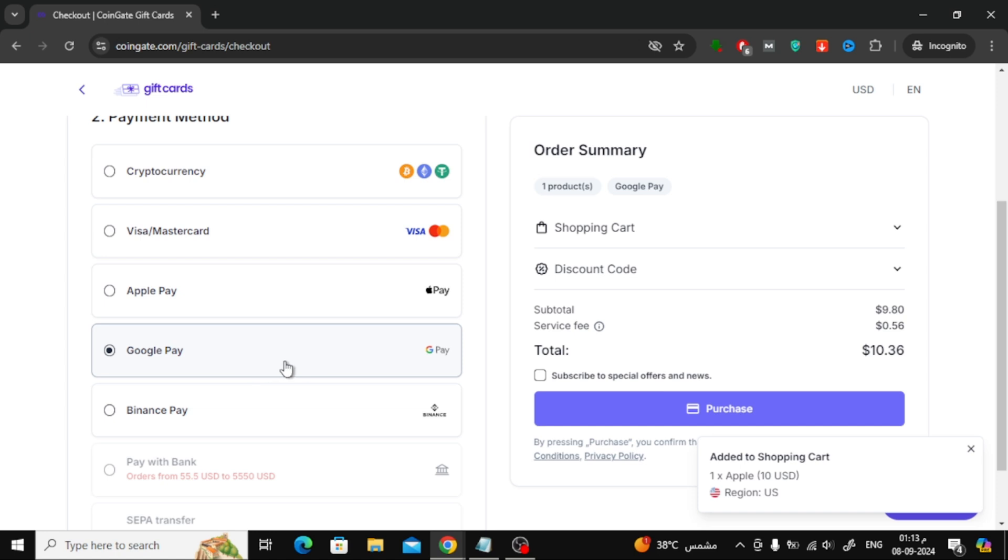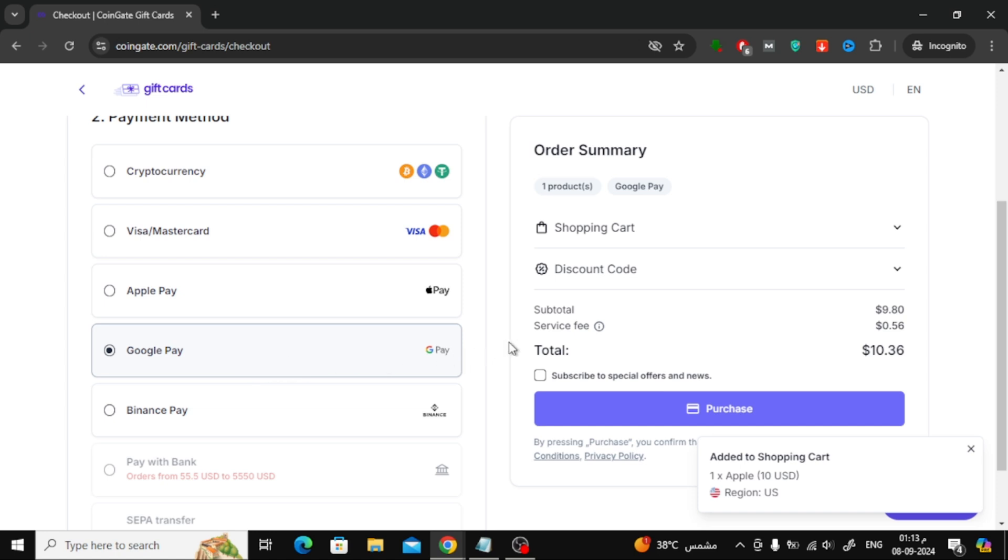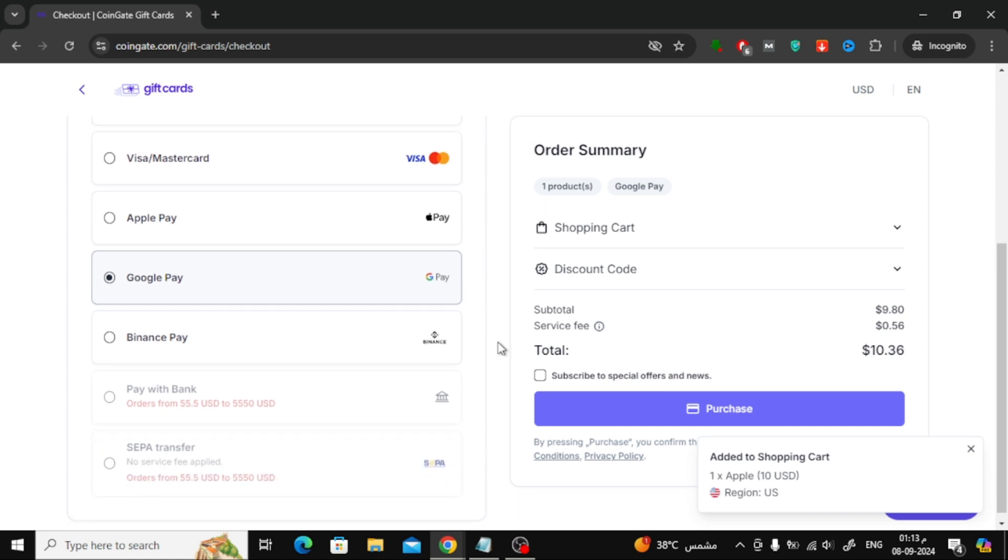Next, a Google Pay window will pop up. All you need to do is sign into your Google Pay account and complete the payment.